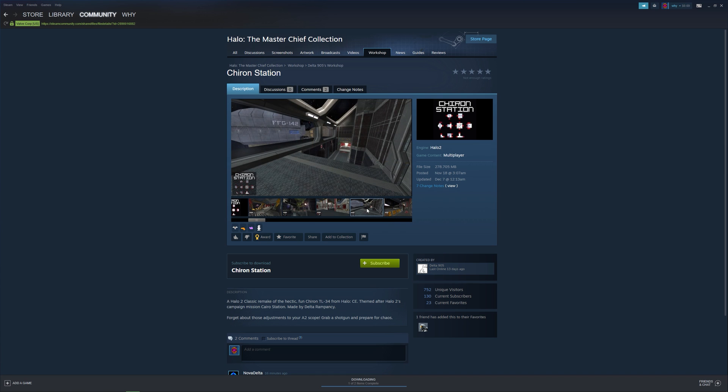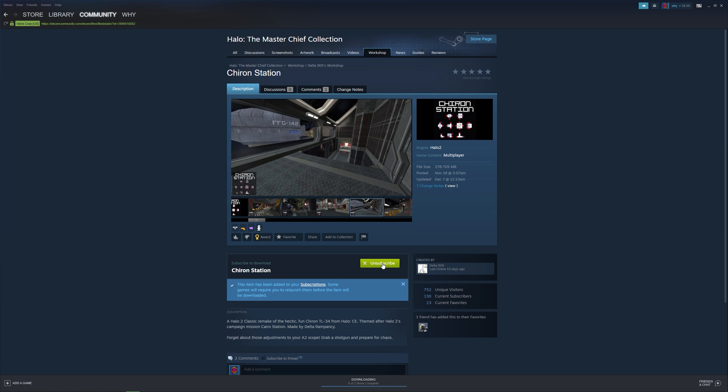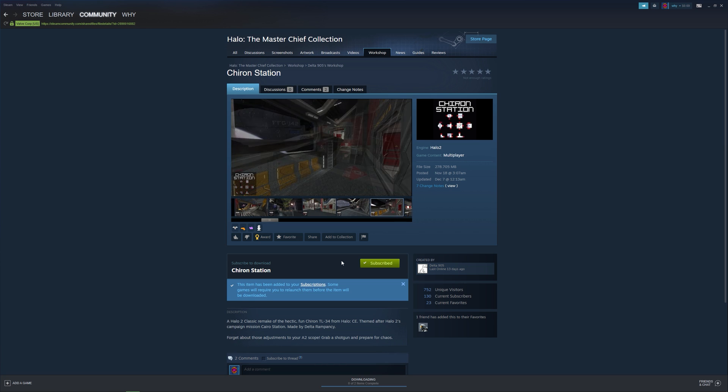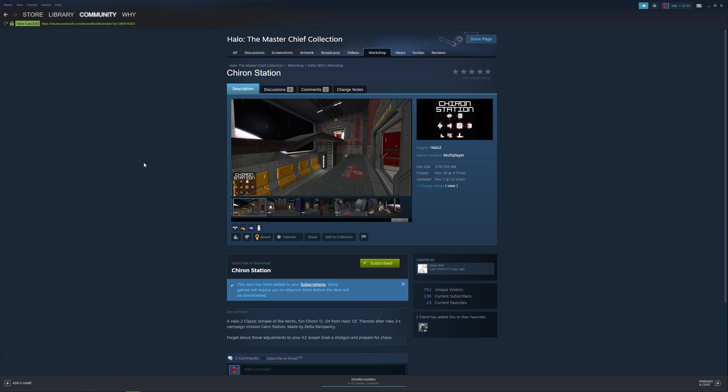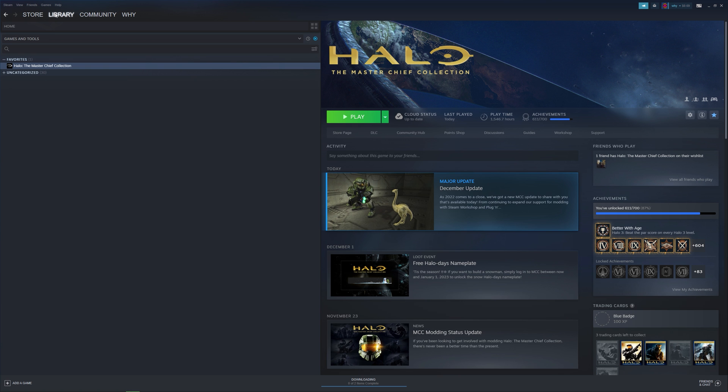To download the mod, hit the green button that says subscribe. After doing so, the mod should start downloading. And if we go back to our library and check out the Master Chief Collection, we can see that it's downloading the mod.